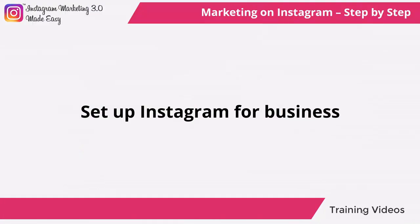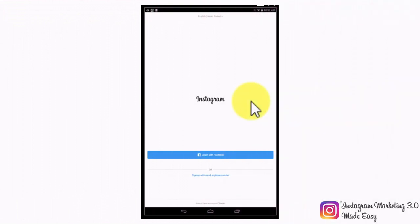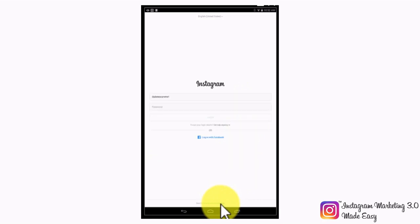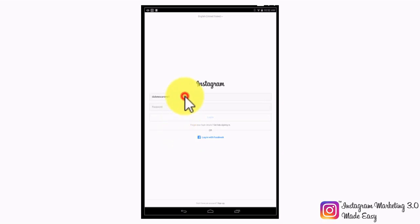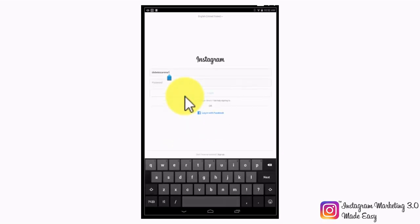Set up Instagram for business. To properly market and promote your business on Instagram, you will need to operate as a business profile by switching from a personal Instagram account to a business Instagram account. Simply start by logging into your personal Instagram account from your smart device by entering your registered phone number, registration email, or Instagram username, entering your password, and then tapping on login.